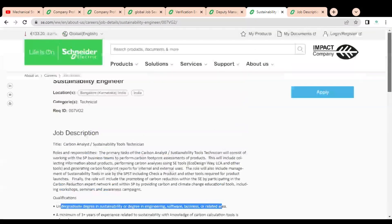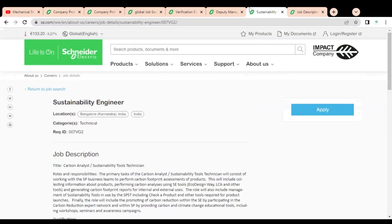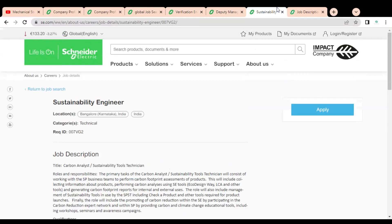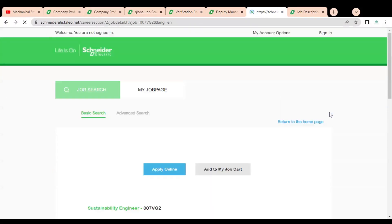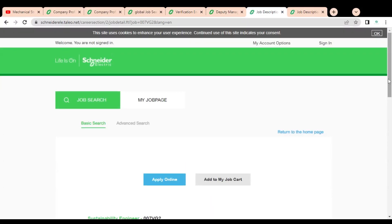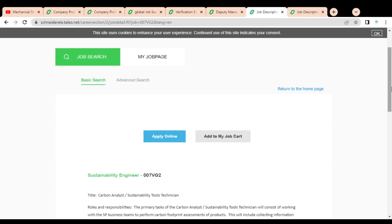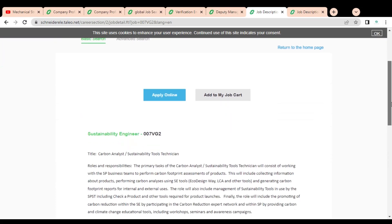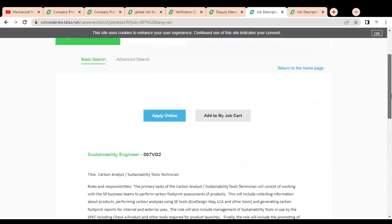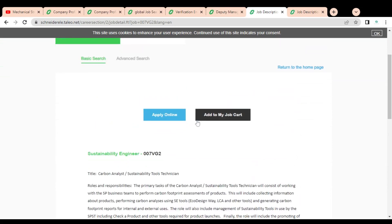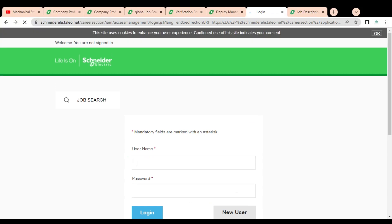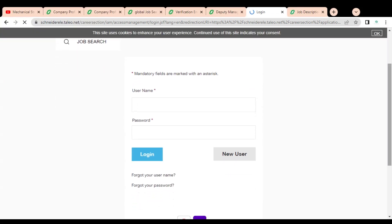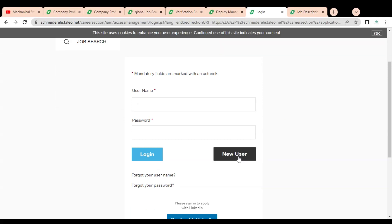For applying in any job opportunity, you can see on the right-hand side an apply button is given, so you have to click on it. Once you click, this type of page will come and here you can see again apply online is given, so you have to click on this again. Once you click, then again this type of page will come. Here you can see you have to first register yourself, so you have to click on new user.